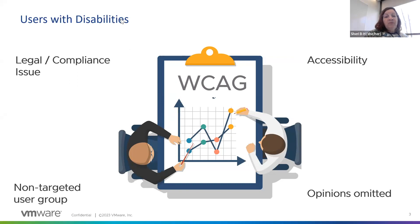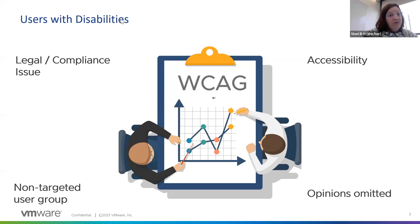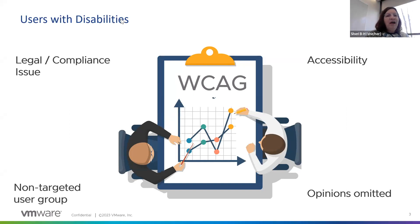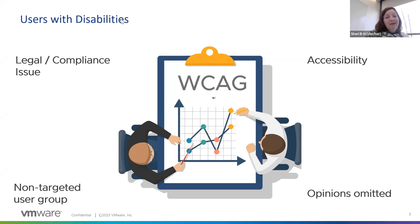WCAG can be a number of different things. It can be a legal and compliance issue — meaning you may live or work in a state or do work for the federal government where meeting WCAG is the price of entry to sell to a particular government. W3C, the World Wide Web Consortium, is the organization that produces WCAG and has a much broader remit, putting out standards for things like Java and CSS beyond just accessibility.